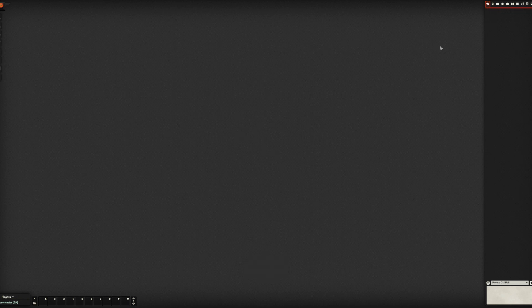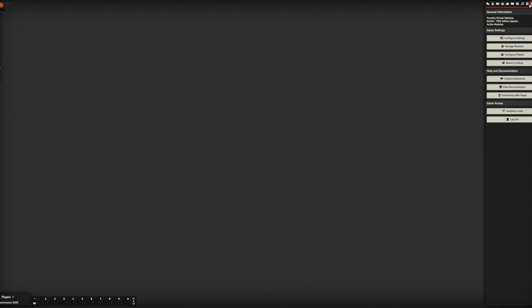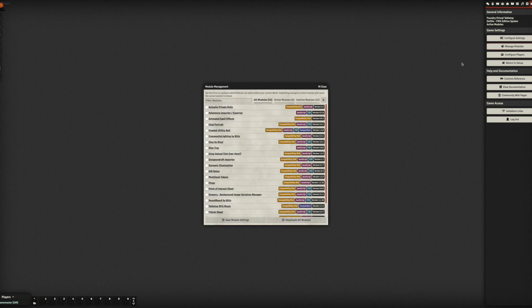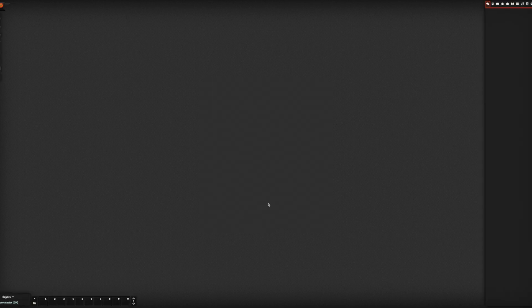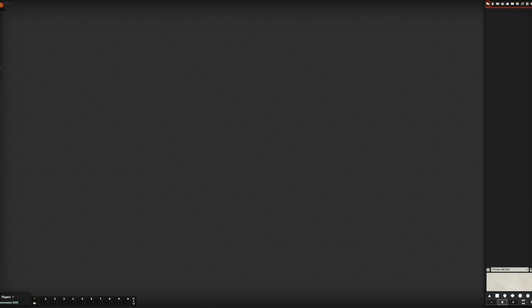Right, so we're in the Foundry VTT. Let's go into our manage modules. So I do want the adventure importer exporter, I would recommend dice so nice and dice tray and pings. Let's save those modules.